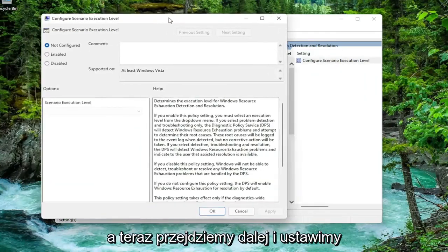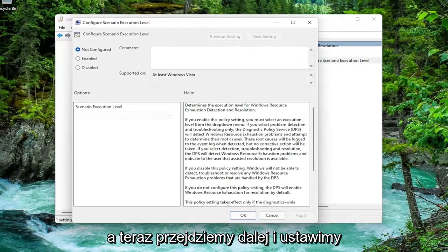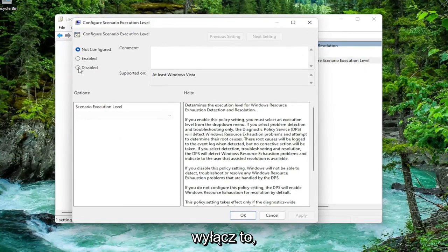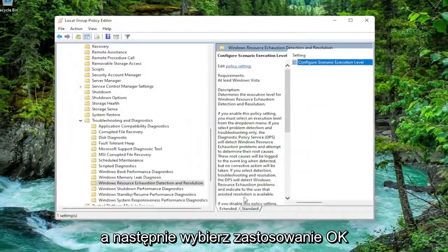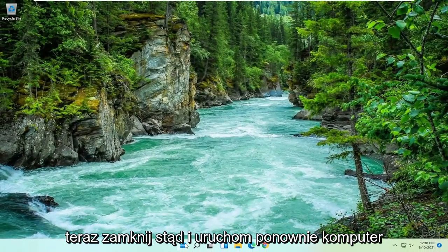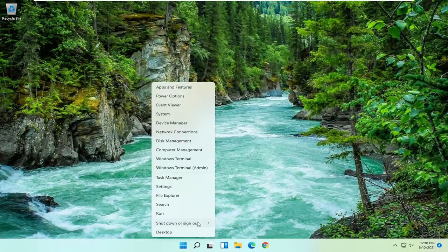And now we're going to go ahead and set this to disabled. So go ahead and just disable it, and then select Apply and OK. Now close out of here and restart your computer.